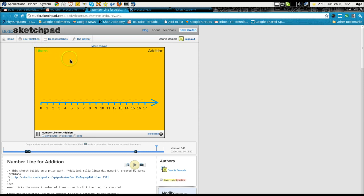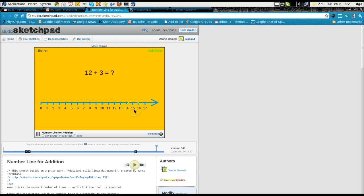And you click libero I think means to free it up and start over. We'll click addition again. 12 plus 3 is 15 and sometimes it'll tell me I get the answer right.